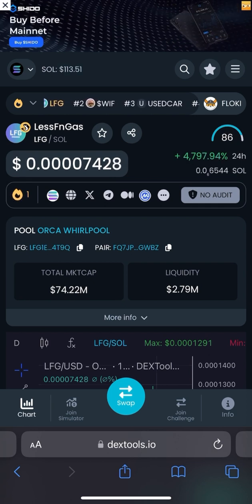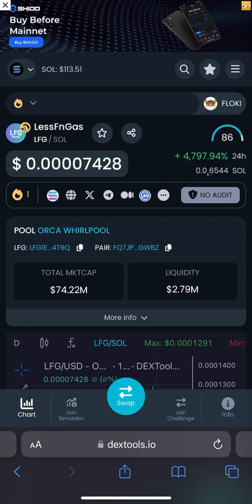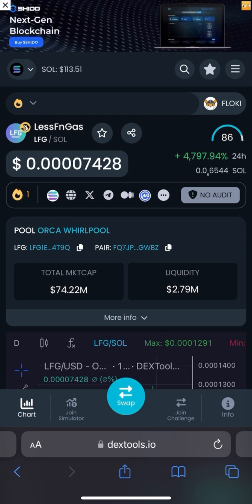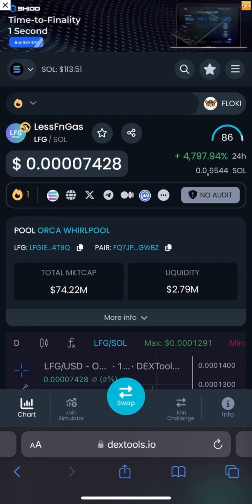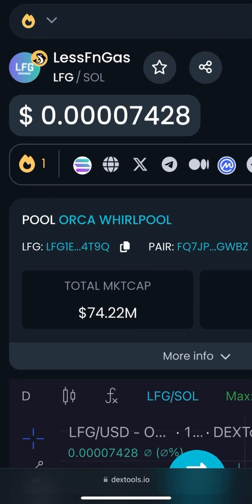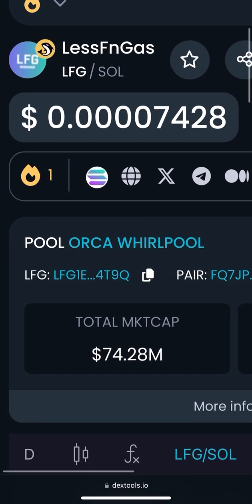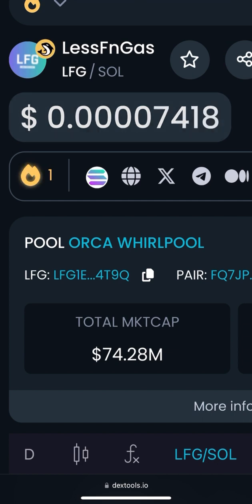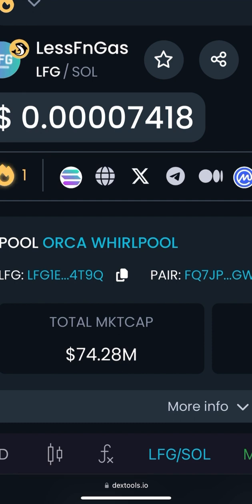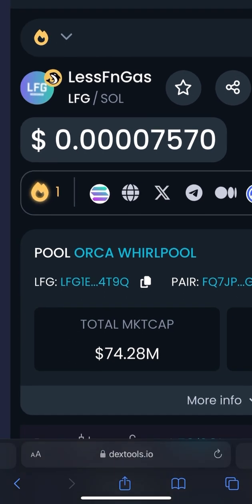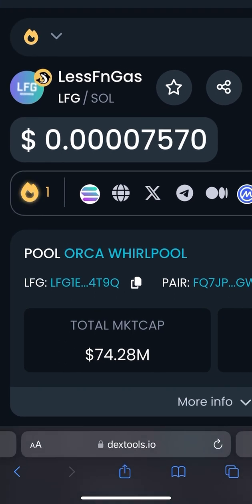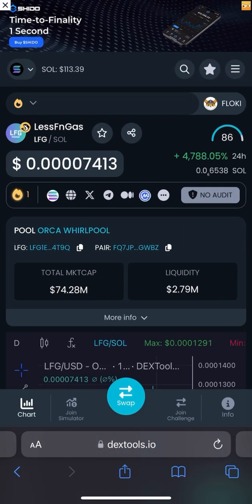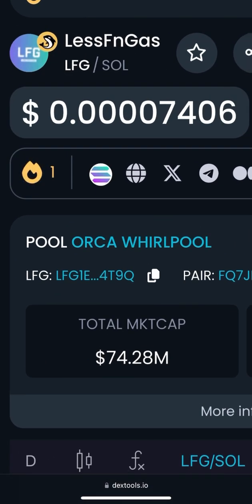Early investors booked so much profit on this token. If you are new to crypto, you should be aware that each and every token has its unique contract address. You can find the contract address on the official website, on Twitter, or their Telegram handle. Here you can see this is the DEXTools app screen showing LFG and its contract address.